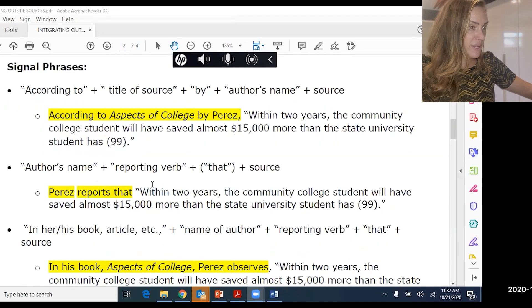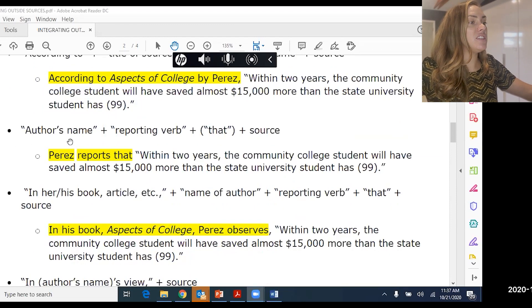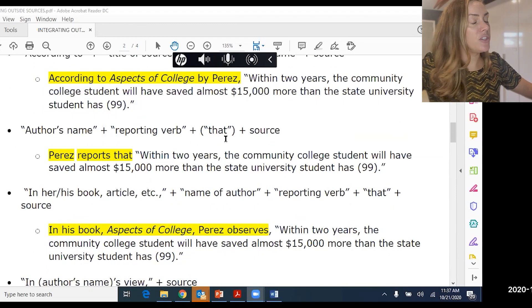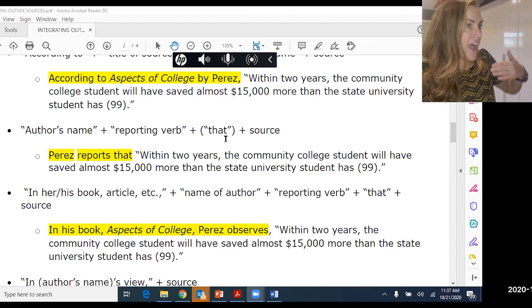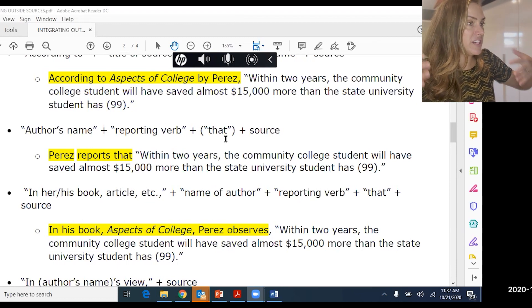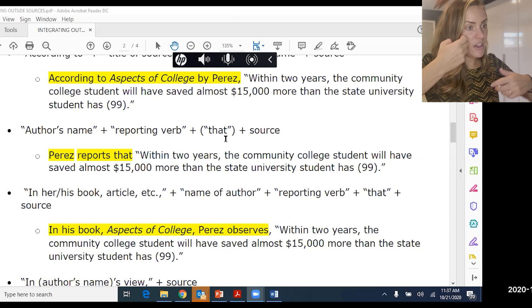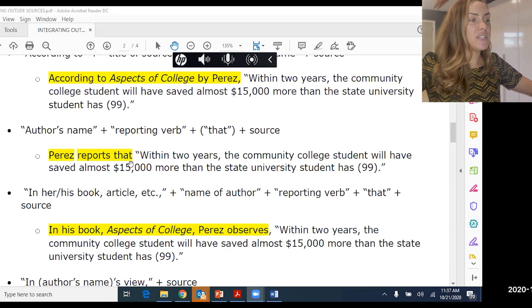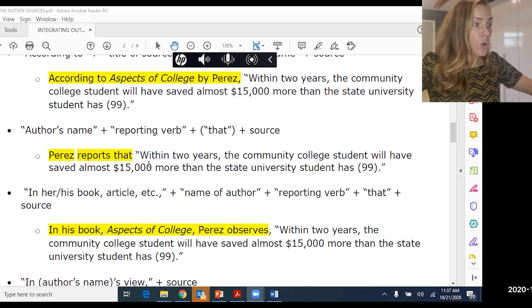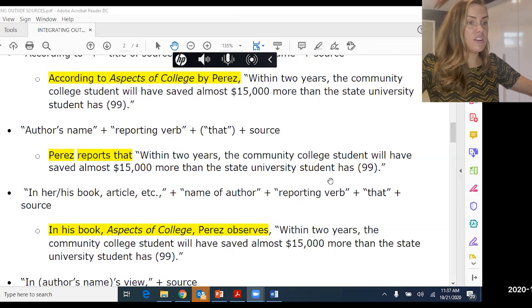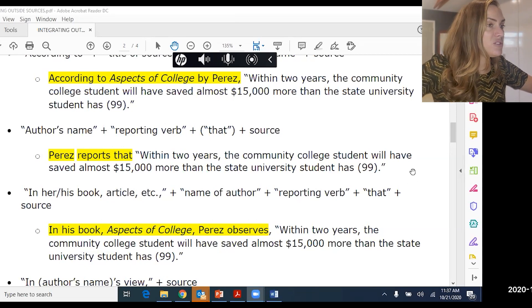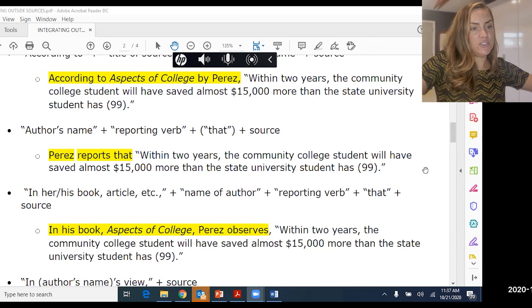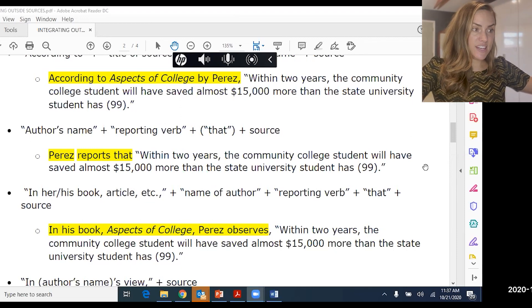Another template is to use the author's name and then a reporting verb, optionally followed by the word 'that' depending on how the quote flows into the rest of your sentence. For example: 'Perez reports that within two years the community college student will have saved almost $15,000 more than the State University student has.'